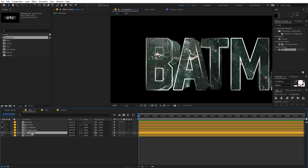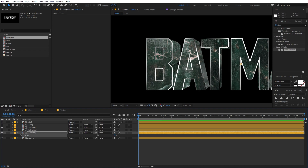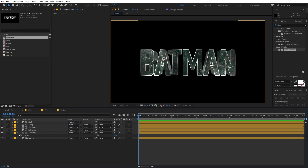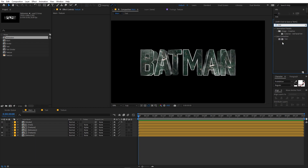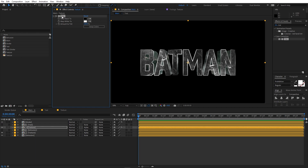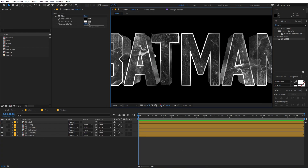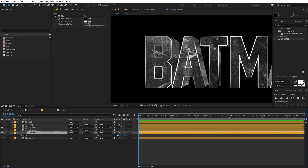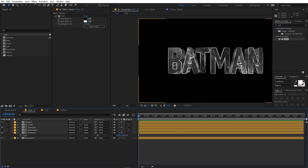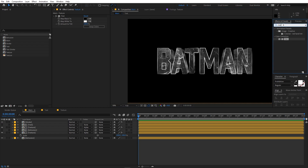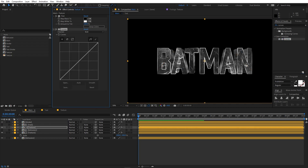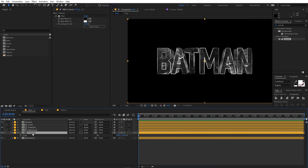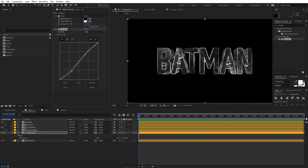Drag the extrusion comp again and select the texture — lower its opacity a bit so we have some bright and dark areas. Apply Tint to the texture to turn it black and white, then copy the tint and paste it onto the other texture. To create variation, select one texture, press S, uncheck linked values, and replace the Y value with negative 100 to flip it. Apply Curves to the first texture and make it darker, then copy and paste the curve to the extrusion texture, making it a bit darker as well.